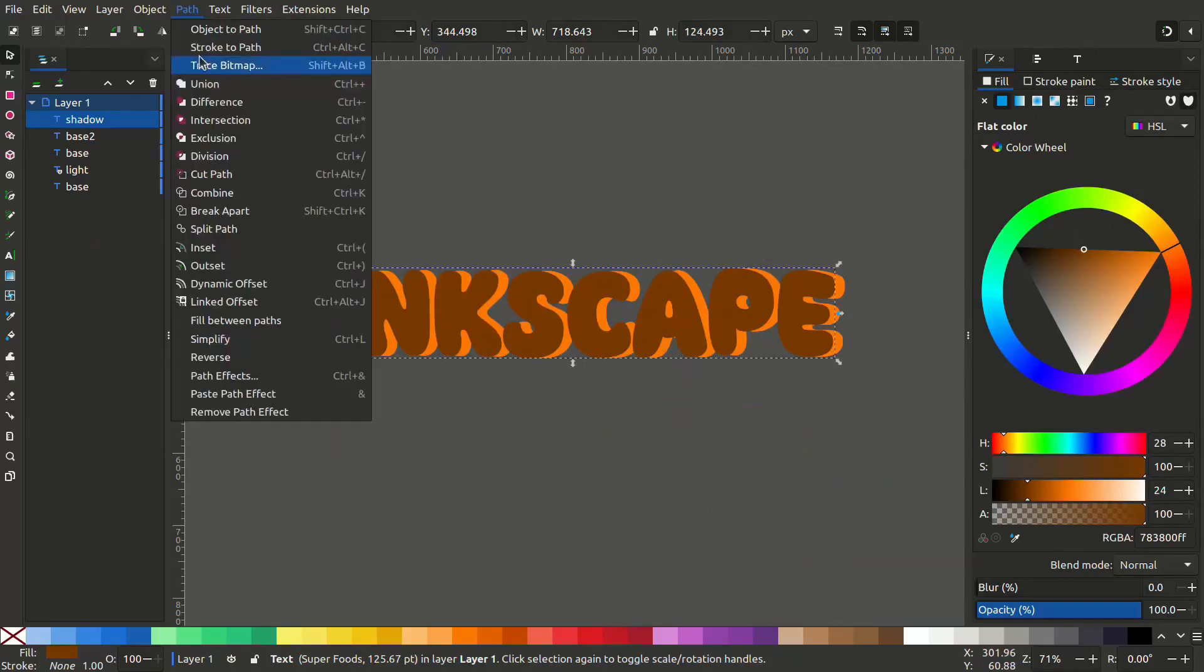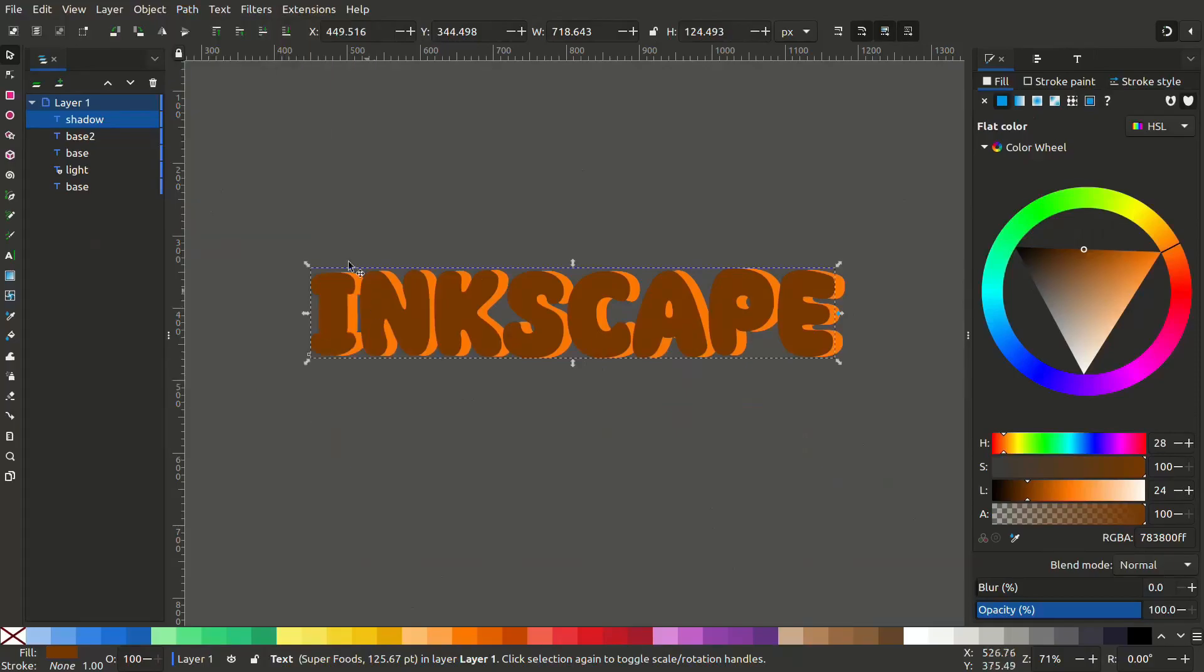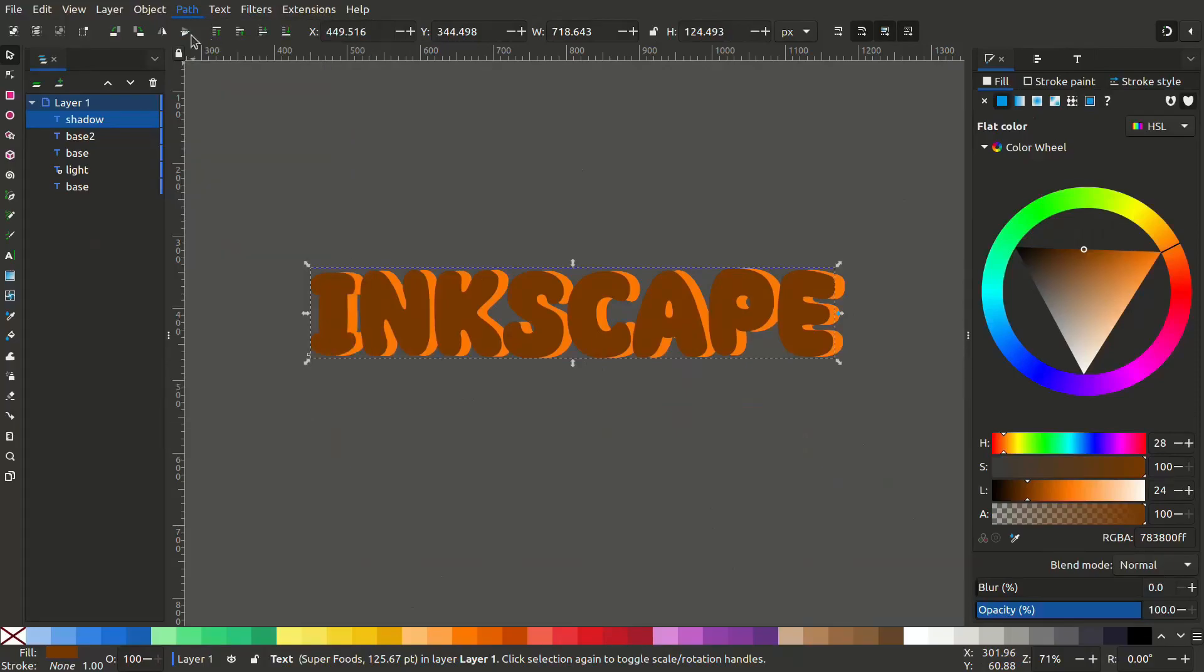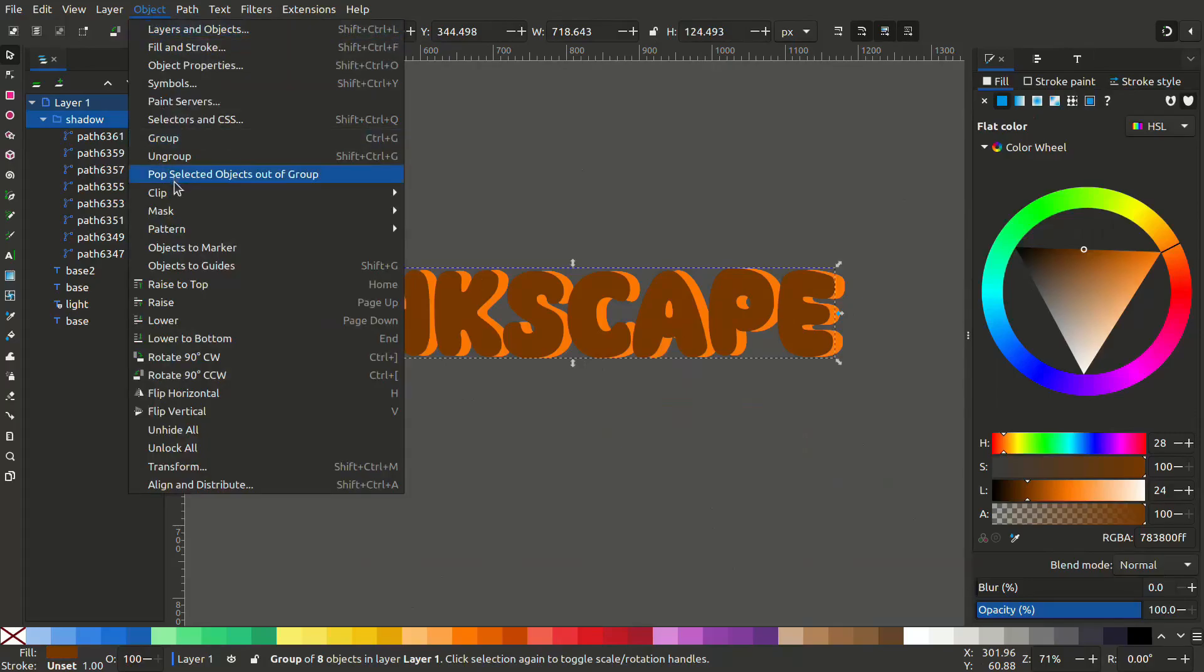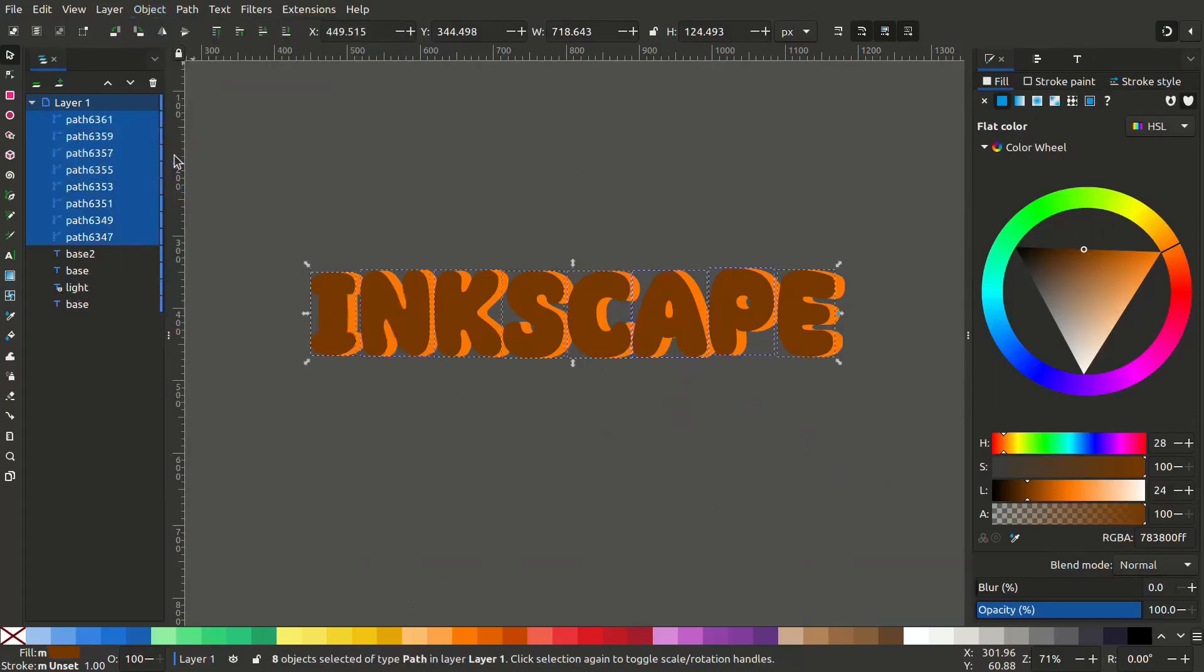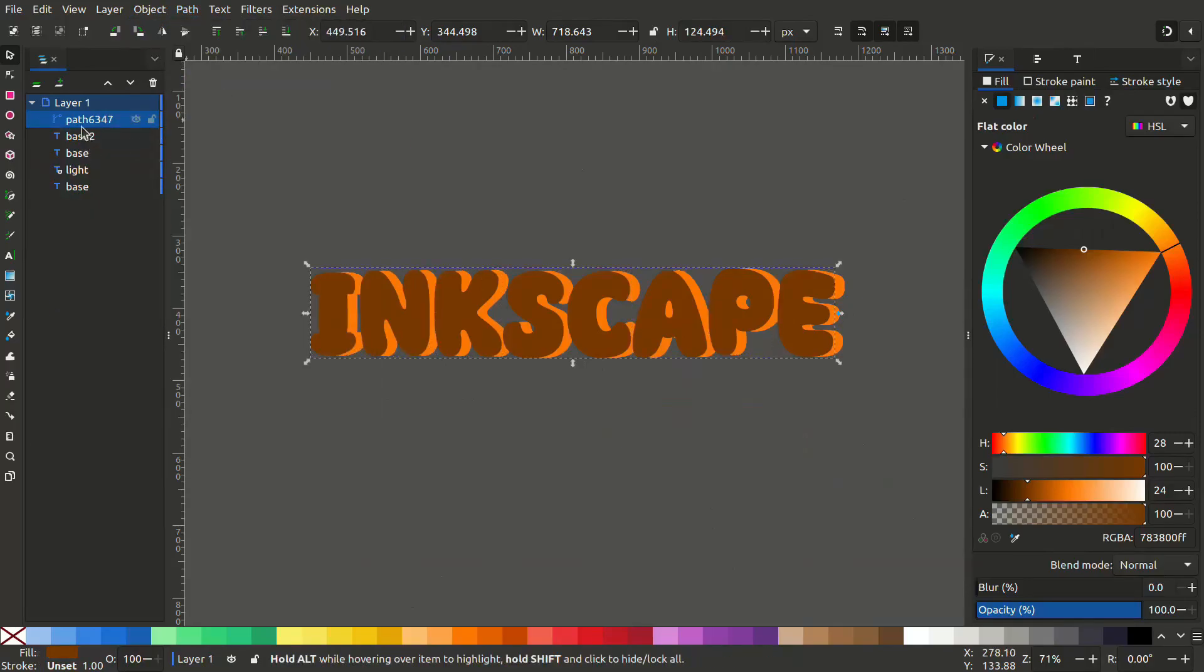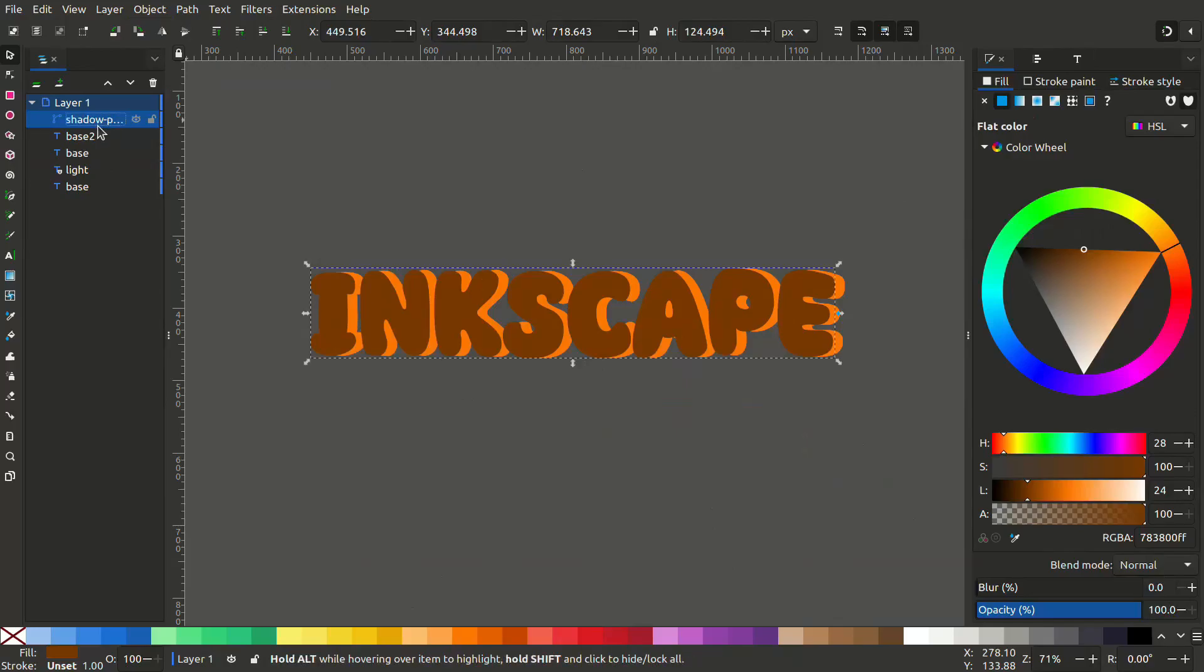This is a text object now. We have to convert this into a path. To convert it, select the text, go to Path, object to path, object ungroup and path union. Now this is a single object. Let's rename this as shadow.